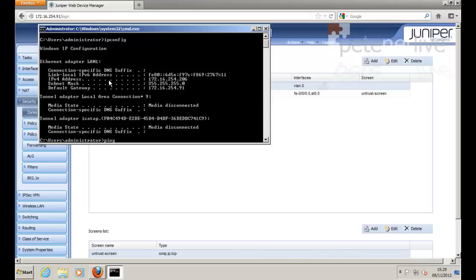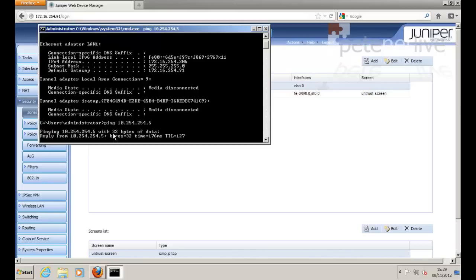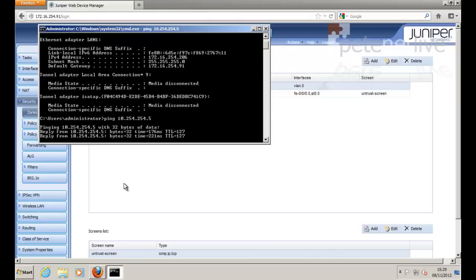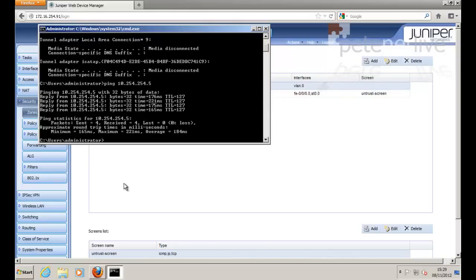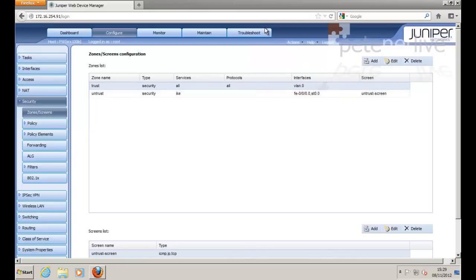And if you remember, the IP address behind the ASA was 10.254.254. I've got a host on .5. Just to prove that our VPN tunnel is up and established. And that's us done.